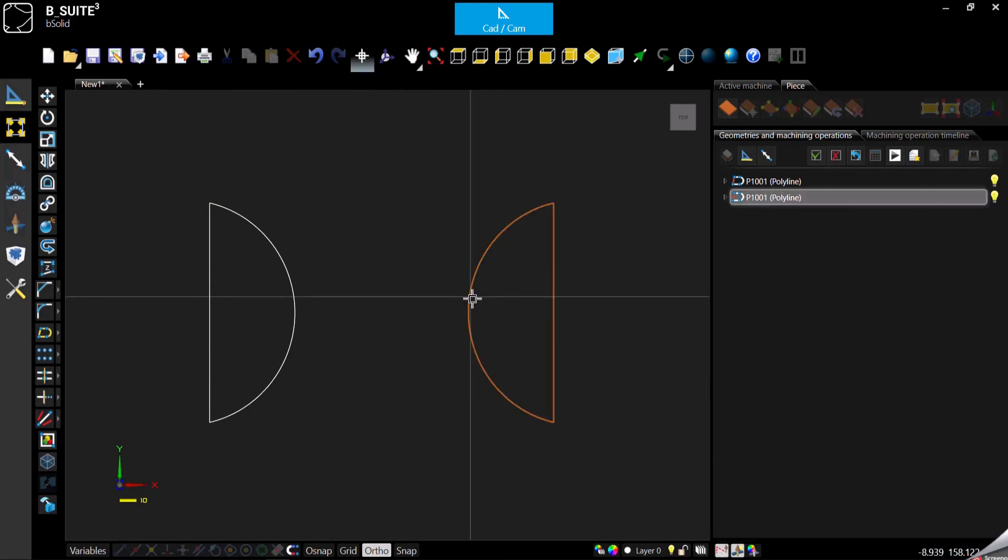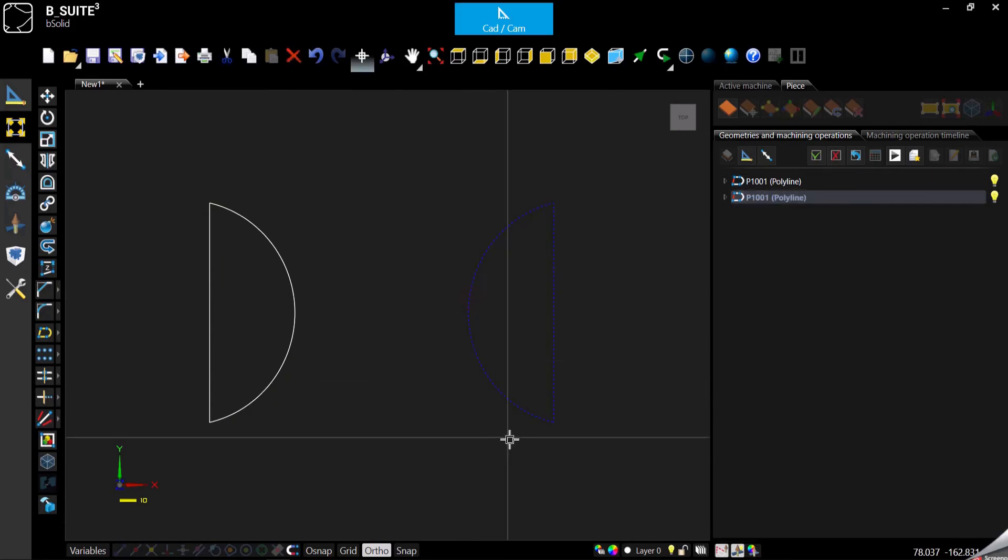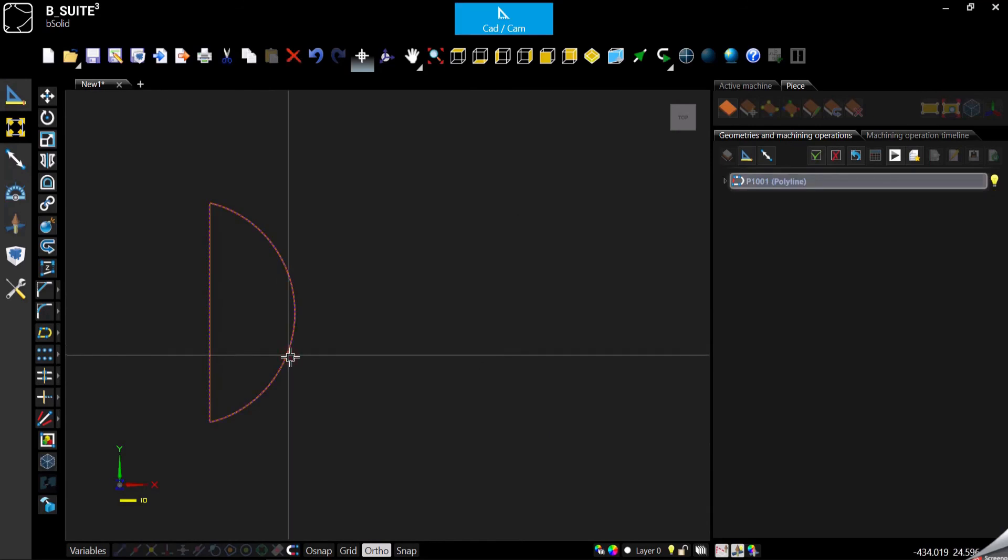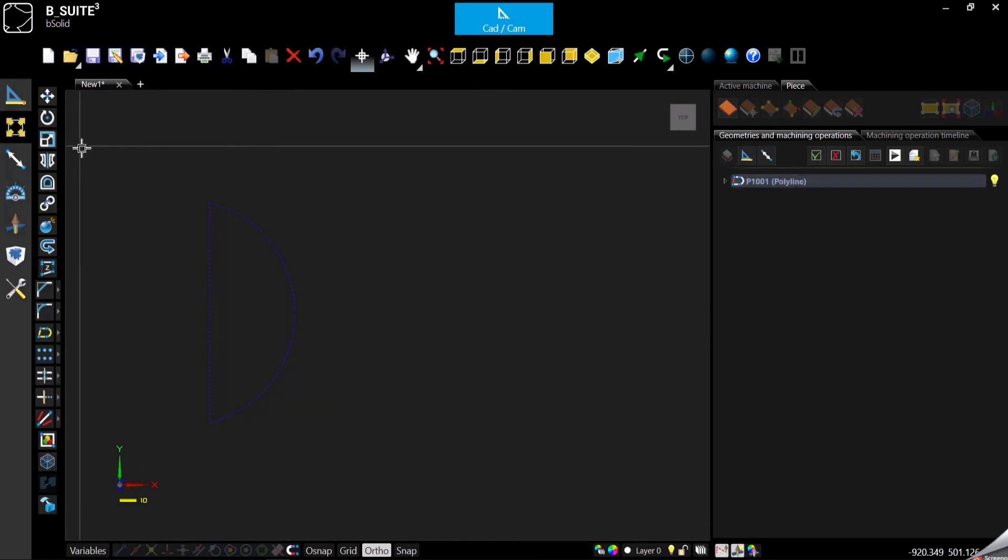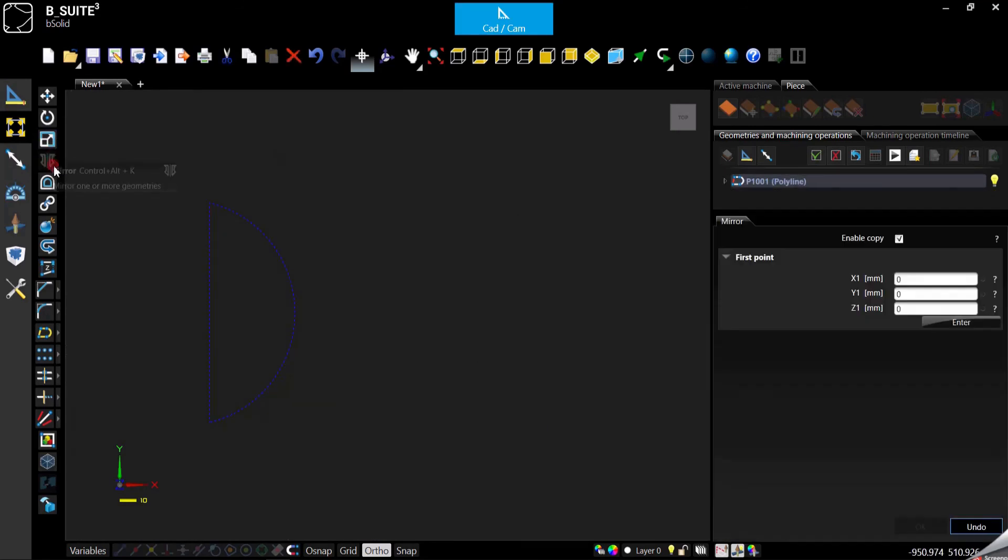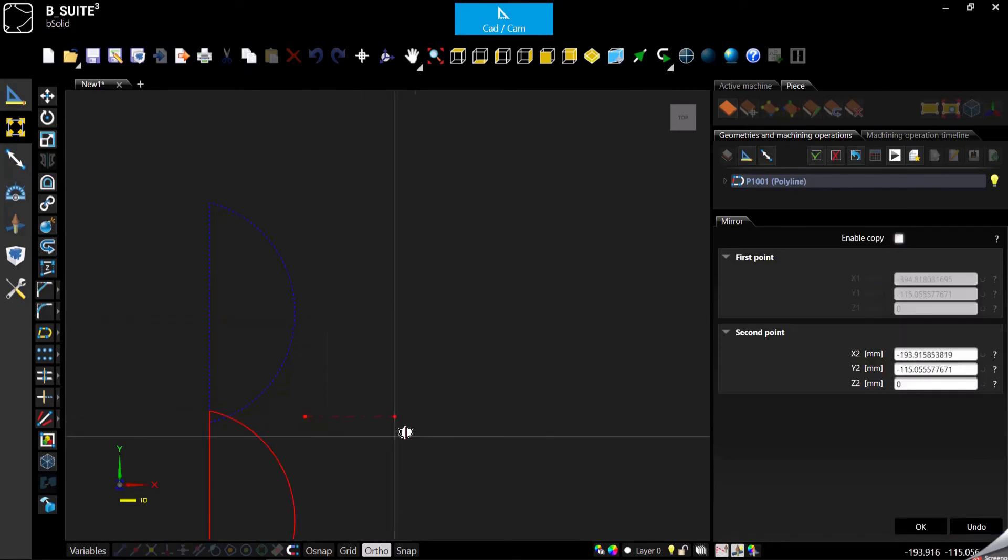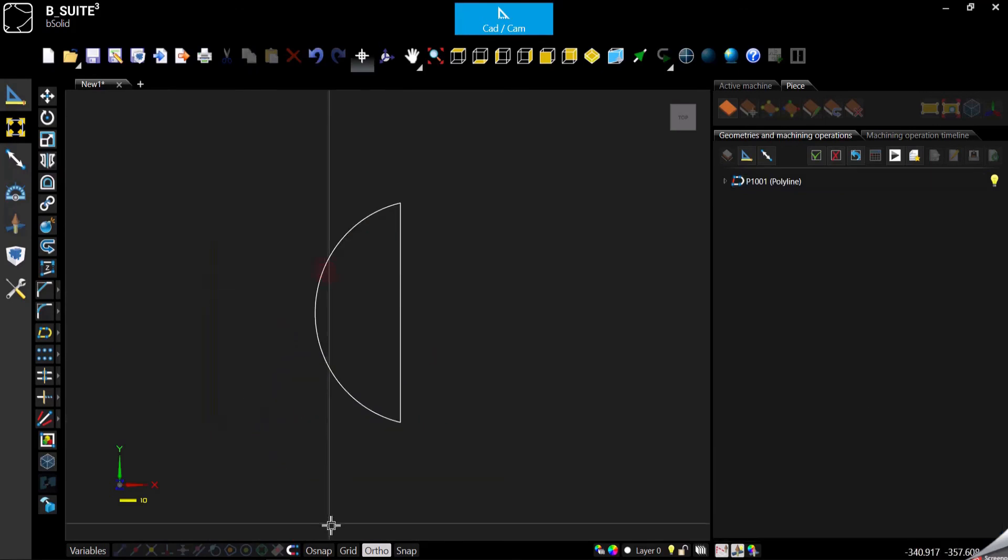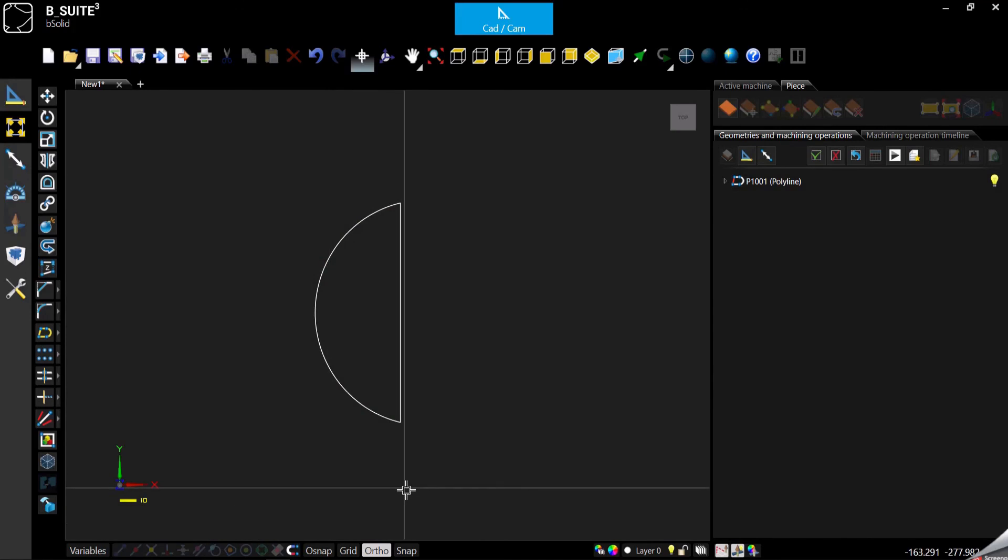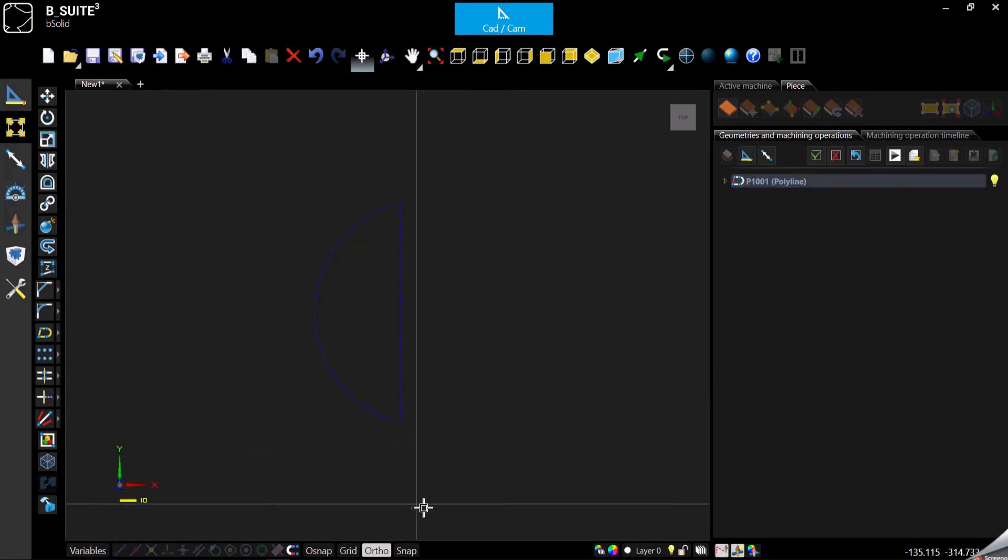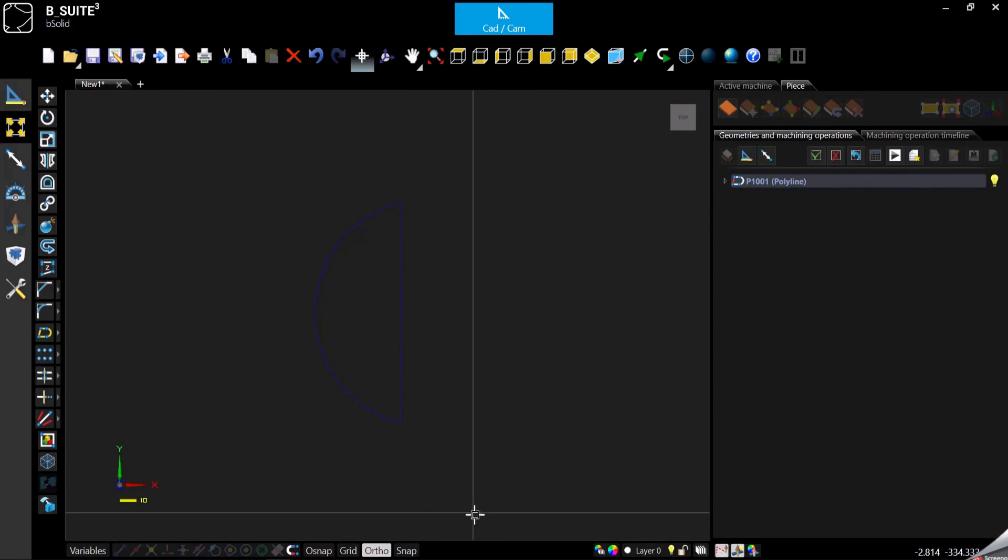In this case, the enable copy was enabled so I created a second one. Otherwise you can remove it and just have the mirrored image. Let's say we want to create something like a coffee bean.